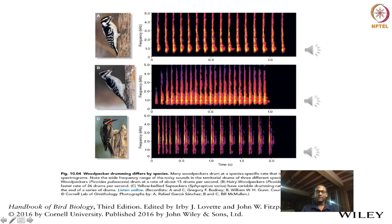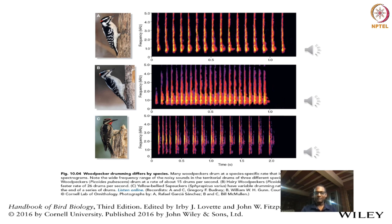There are species-specific drumming sounds as well. Throughout this talk I keep talking about songs because that is what the passerines perform, but the analytical approaches can be used for any kind of bioacoustics as well.